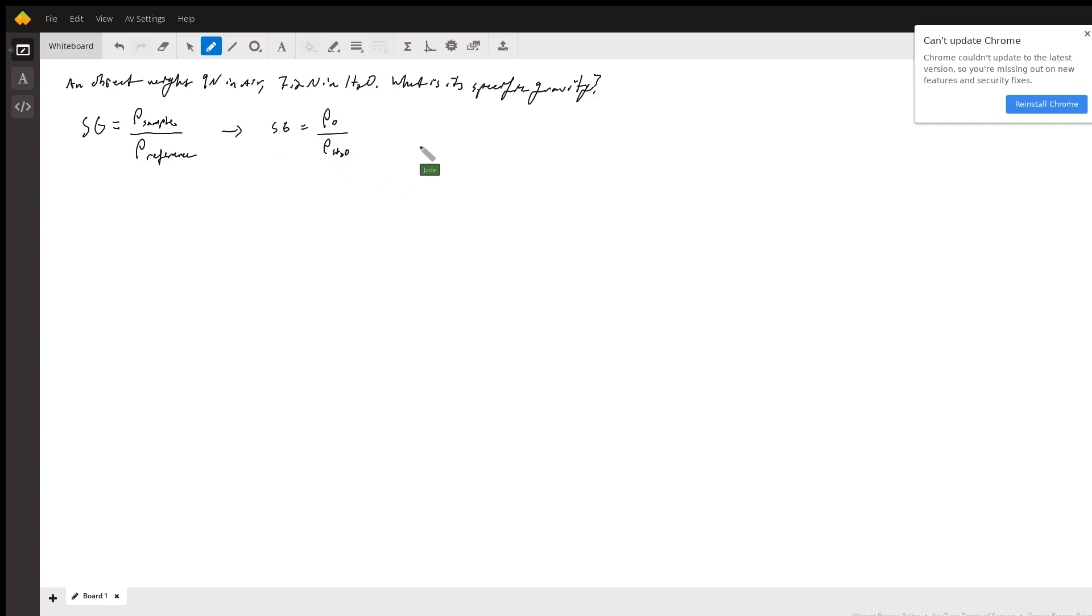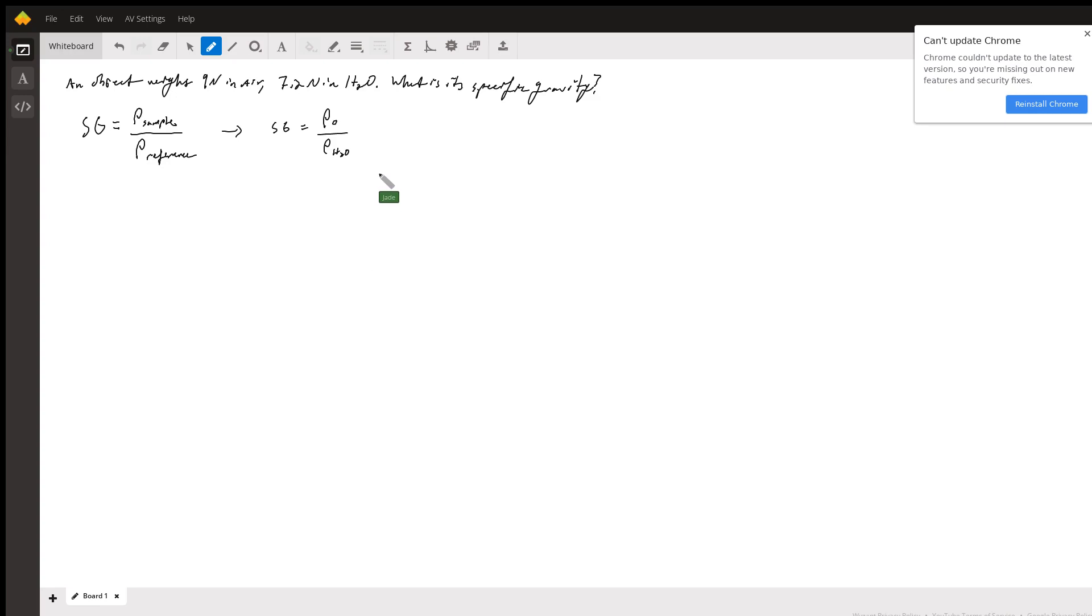Which is about 1,000 kilograms per meter cubed. So what we have to find is the density of the object and then we divide by 1,000 kilograms per meter cubed and that gives us our specific gravity. That's pretty simple, we just have to find the density of the object.